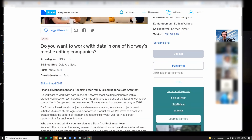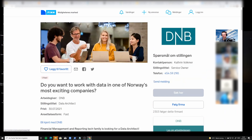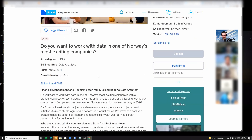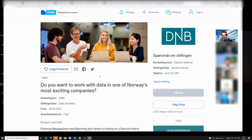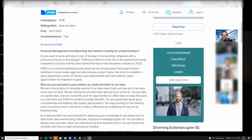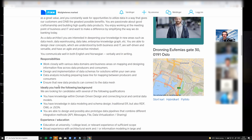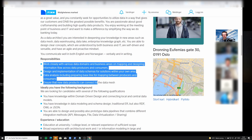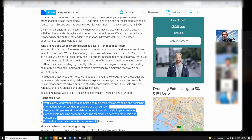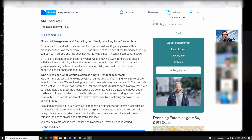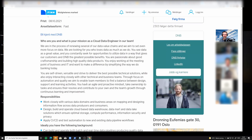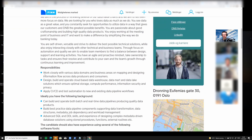I wanted to show you this — it's from a Norwegian company, I don't actually know what the company is, but it doesn't matter. The interesting parts are here below the responsibilities. Let's quickly first look at the engineer role.